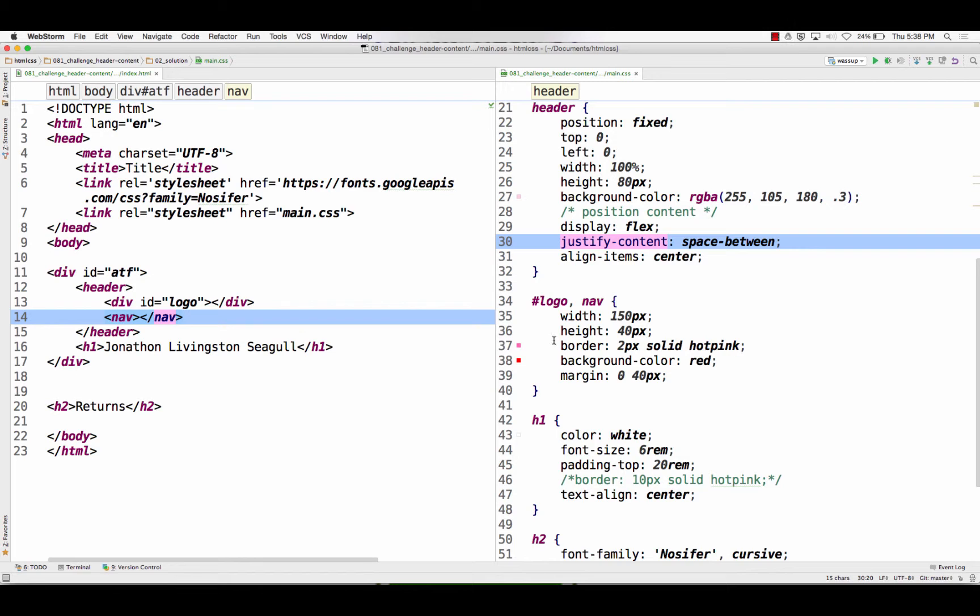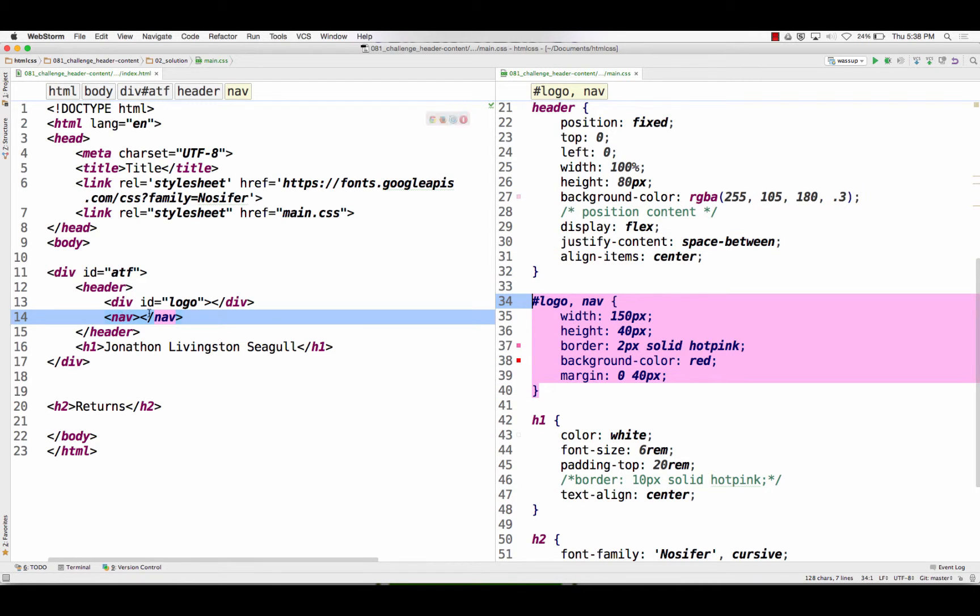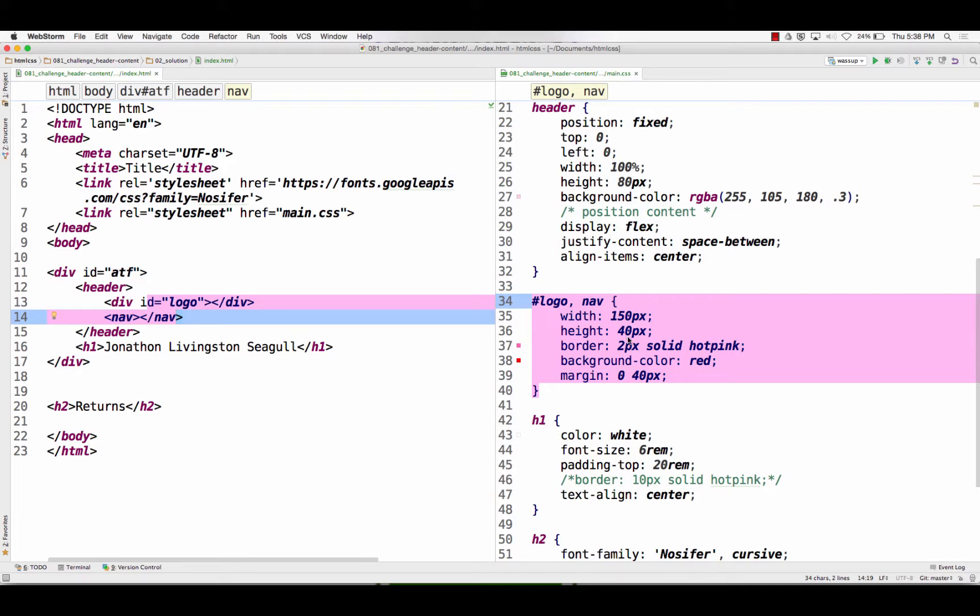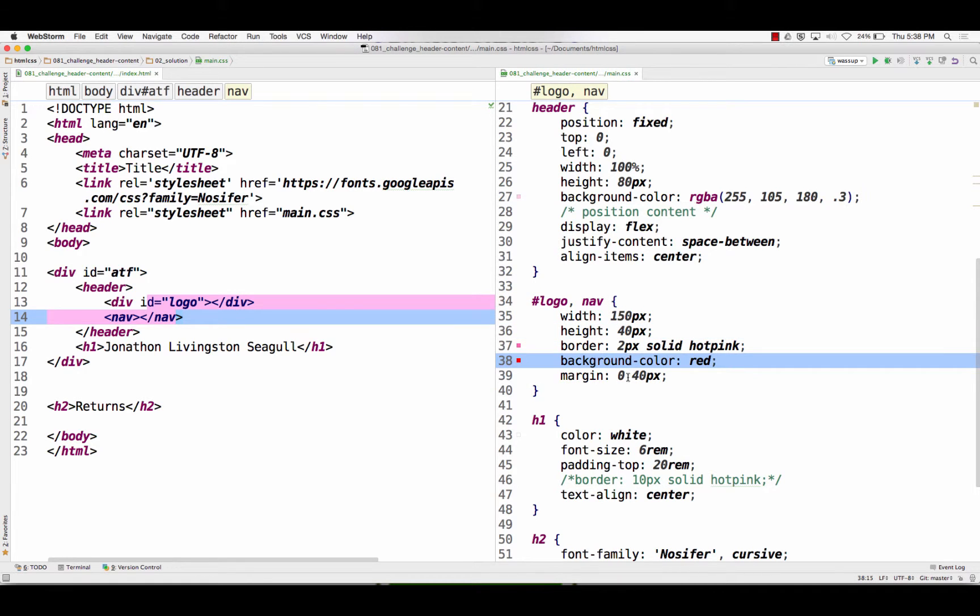And then for the logo and the nav, which are those two areas right here, ID logo and nav, I just gave them a width, the height, the border, background color, and then a margin.